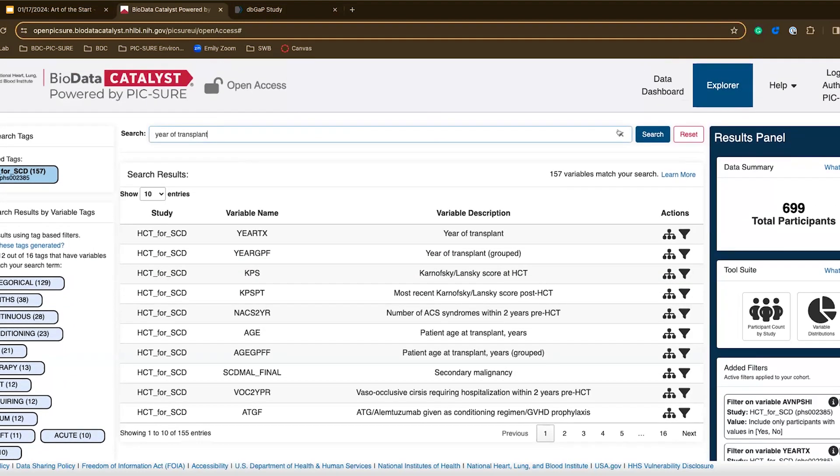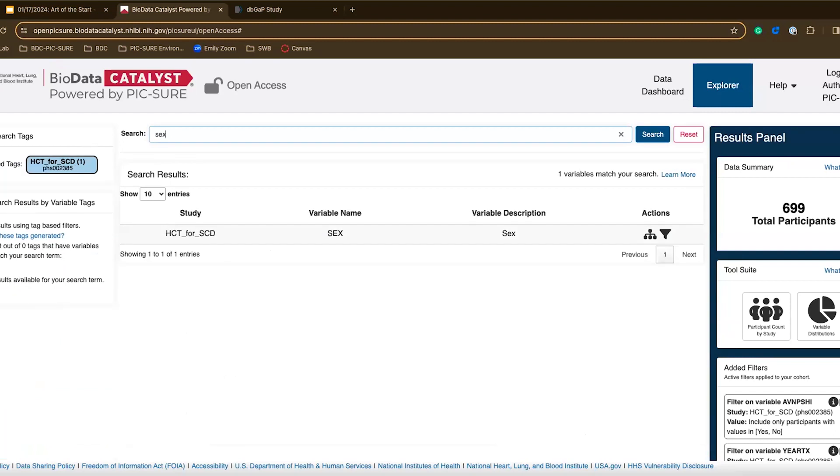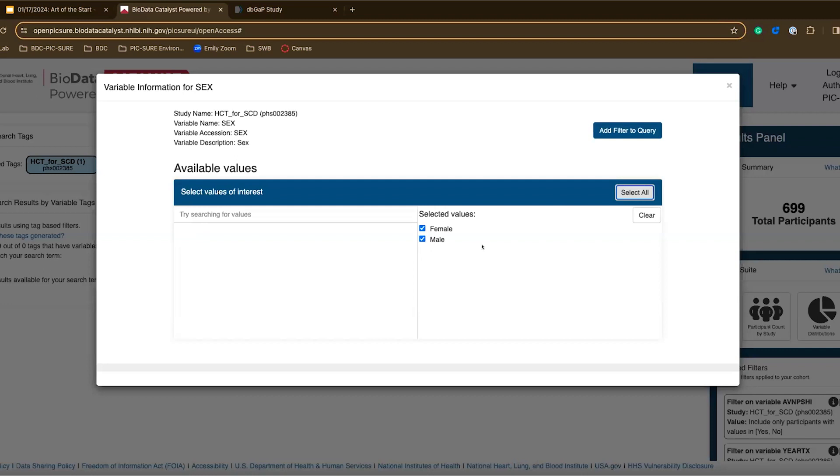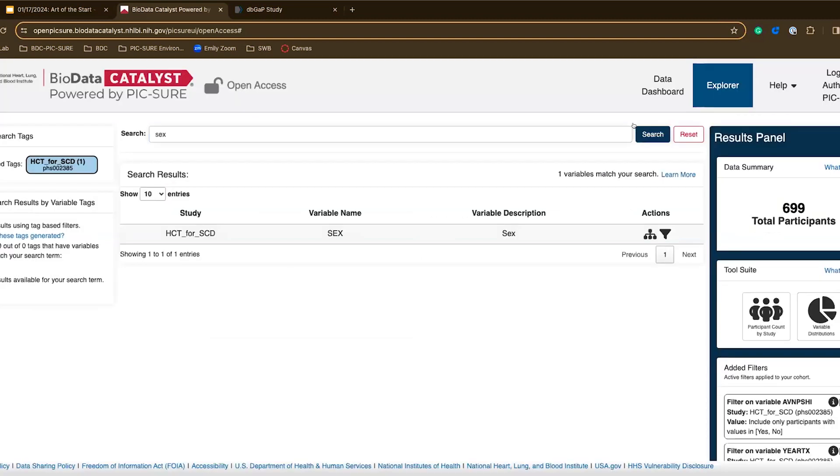Finally just to show an additional variable, let's say I'm interested in seeing how sex is a factor in this. I can search sex, see that the variable here is sex and apply a filter. Now here I don't want to just select one, I'll select both to see the difference between the two.